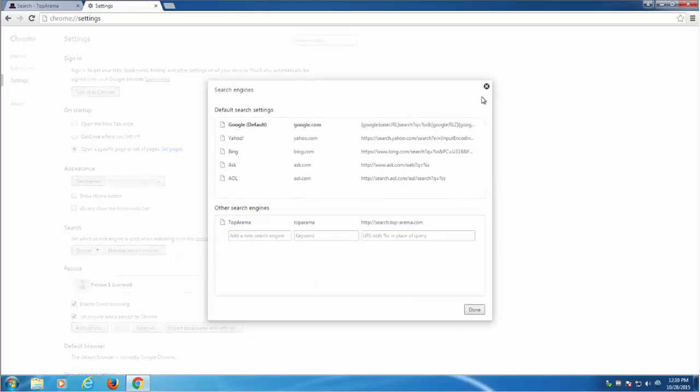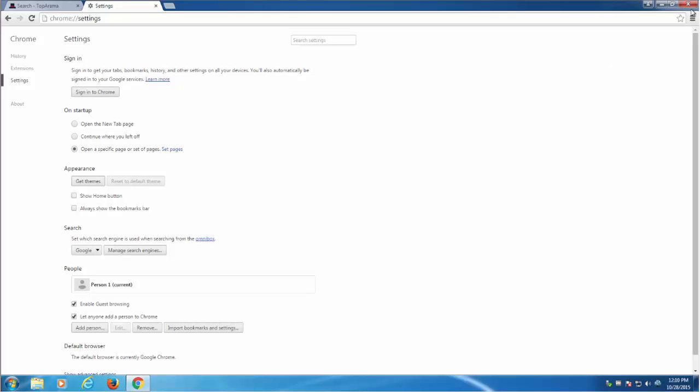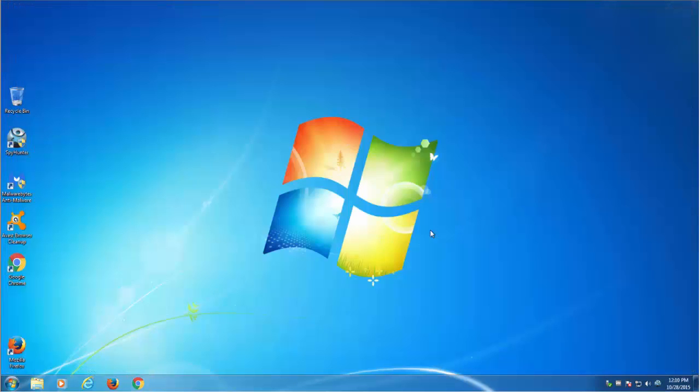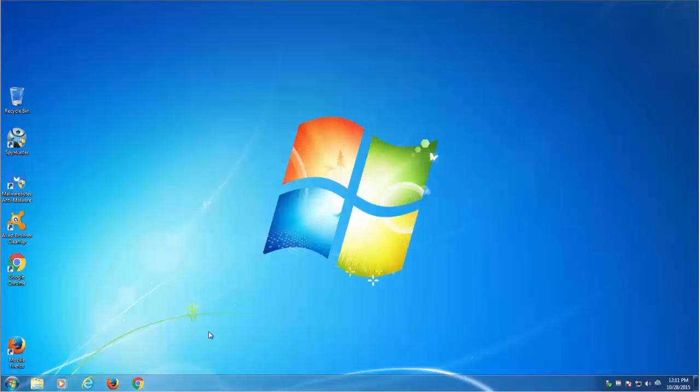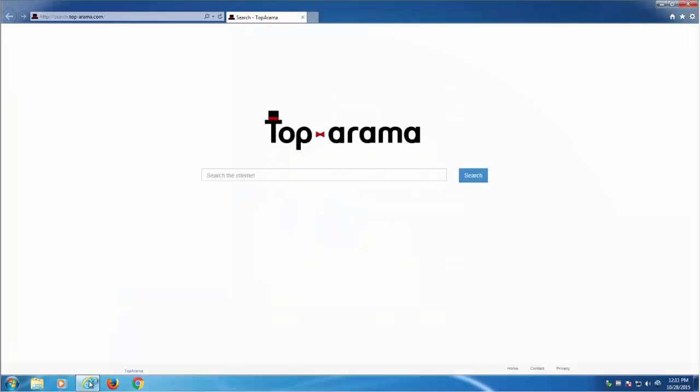First thing you need to do when you start removing potentially unwanted programs or hijackers or toolbars is to check the list of installed programs in your computer and remove any suspicious program, especially those installed recently.